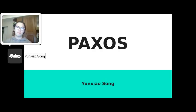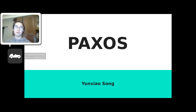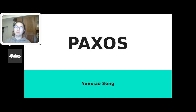Hello everybody, welcome to my presentation on Paxos consensus algorithm. My name is Yun Xiaosong. If you have any questions during the presentation, feel free to ask me.